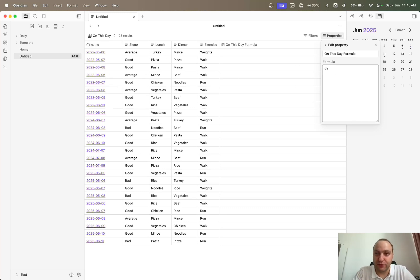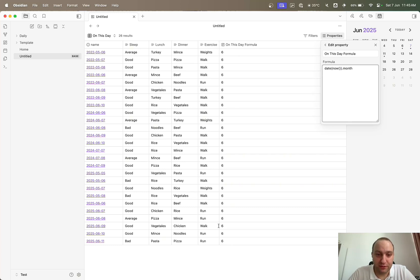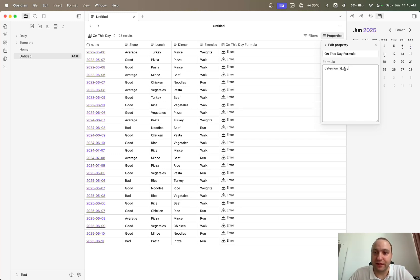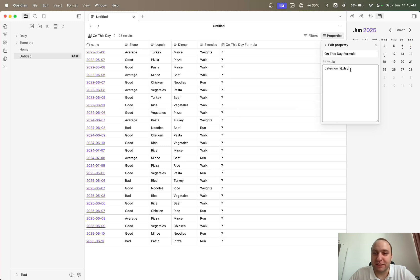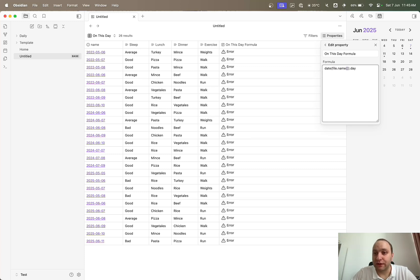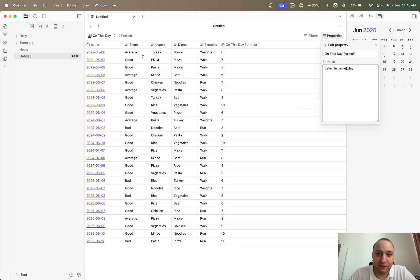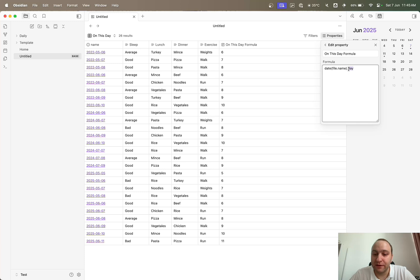We basically need to pull out the month and day from today's date and from our file name. We can do: date(now).month — and you can see these are all the sixth month, given that today's date is the sixth month. Then date(now).day, which shows seven because it's the seventh. That's how we pull out the month and day from today. Then something very similar for the file name — this pulls out the day from the file name, and similarly the month.